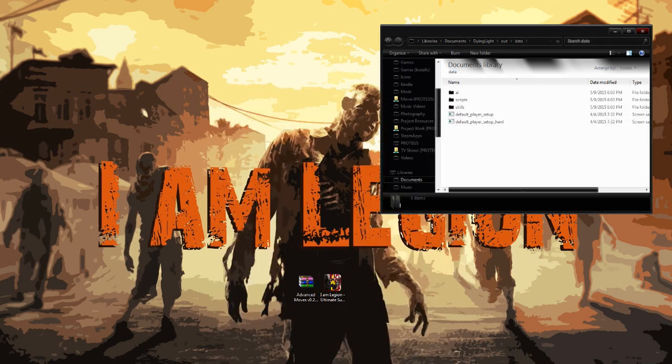And there you have it. It's done. Everything is installed on your system. You should be able to run Dying Light and play the mod without any issues from this point on.